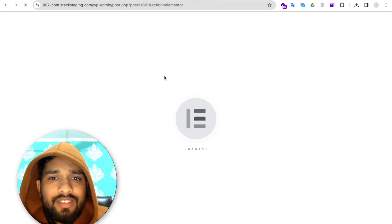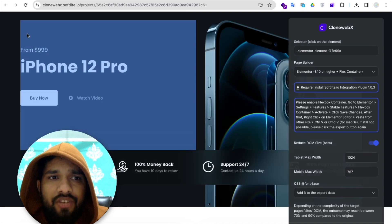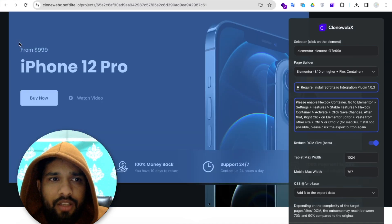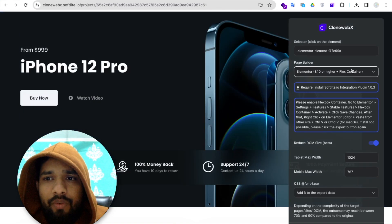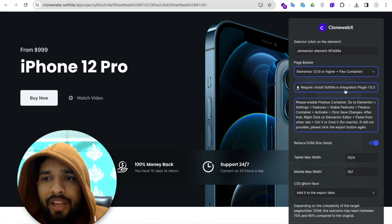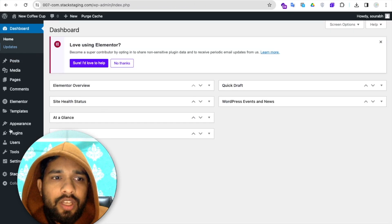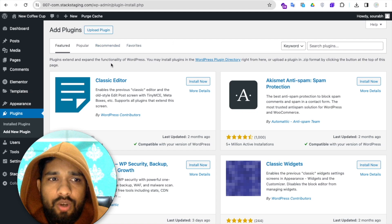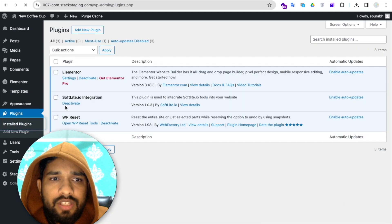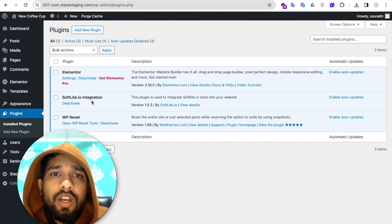Click 'Edit with Elementor.' Before using CloneWebex with Elementor, we need to do some settings. First, go back to CloneWebex, select a section, select the CSS, choose Elementor — and you'll see a prompt to install the softlight.io integration plugin. Download it, then go to your WordPress dashboard, click 'Add new plugin,' upload the file, and install it.